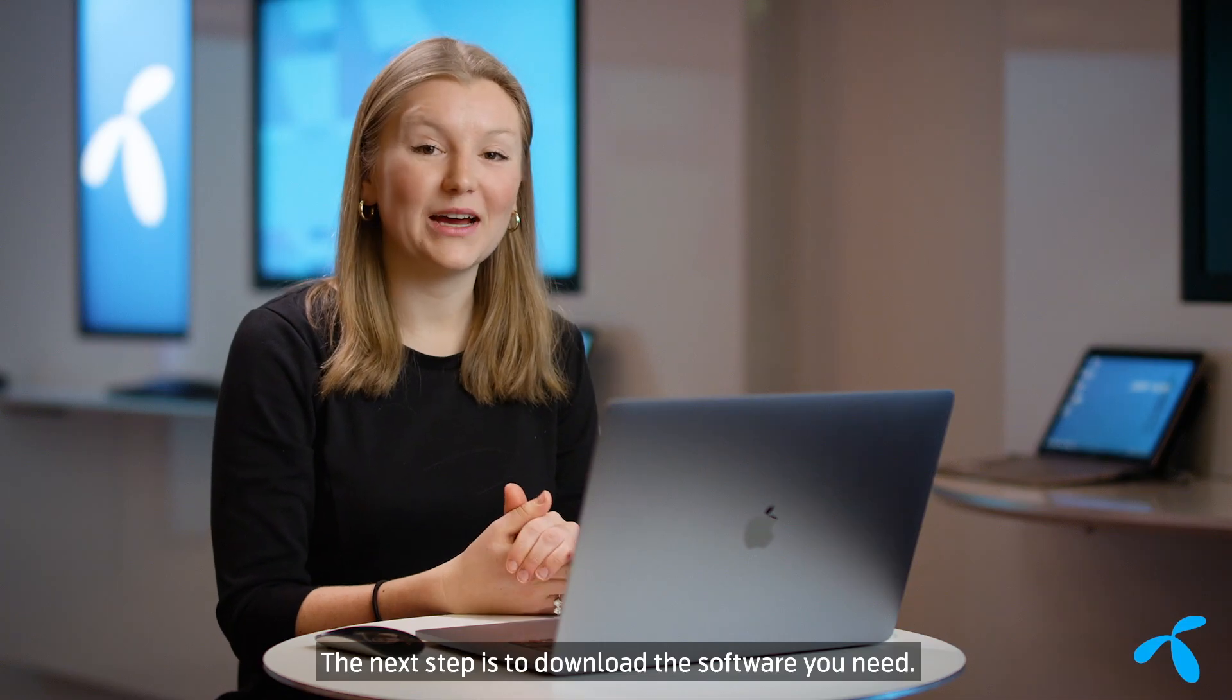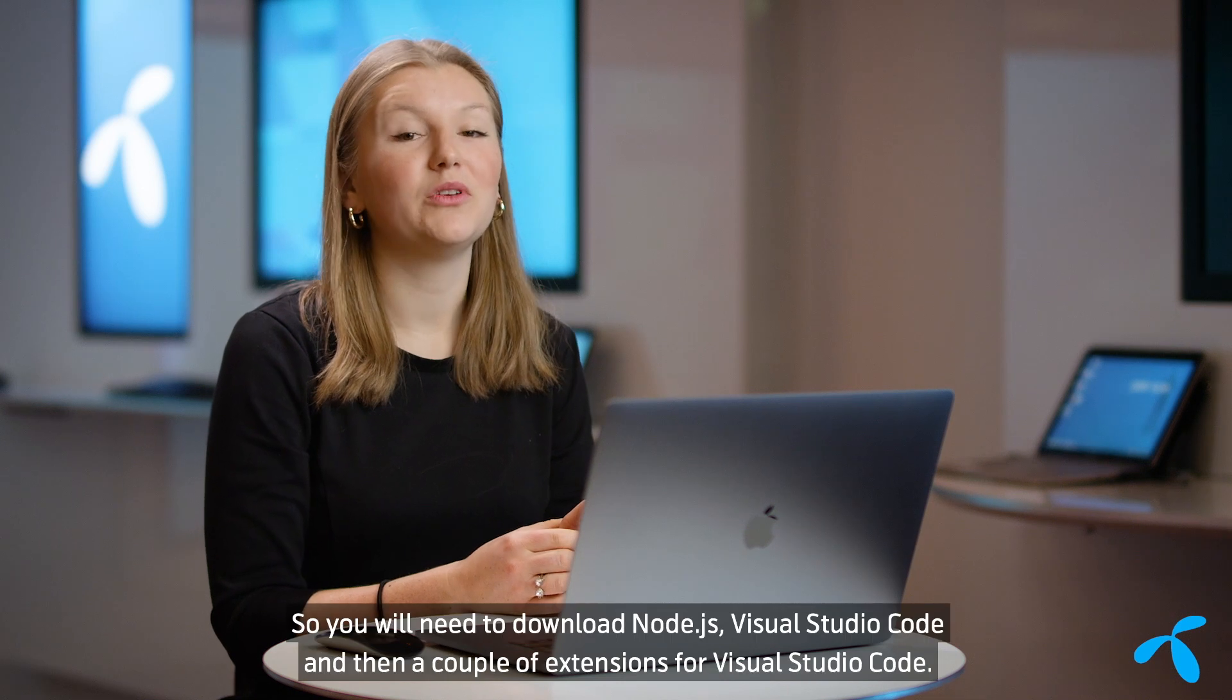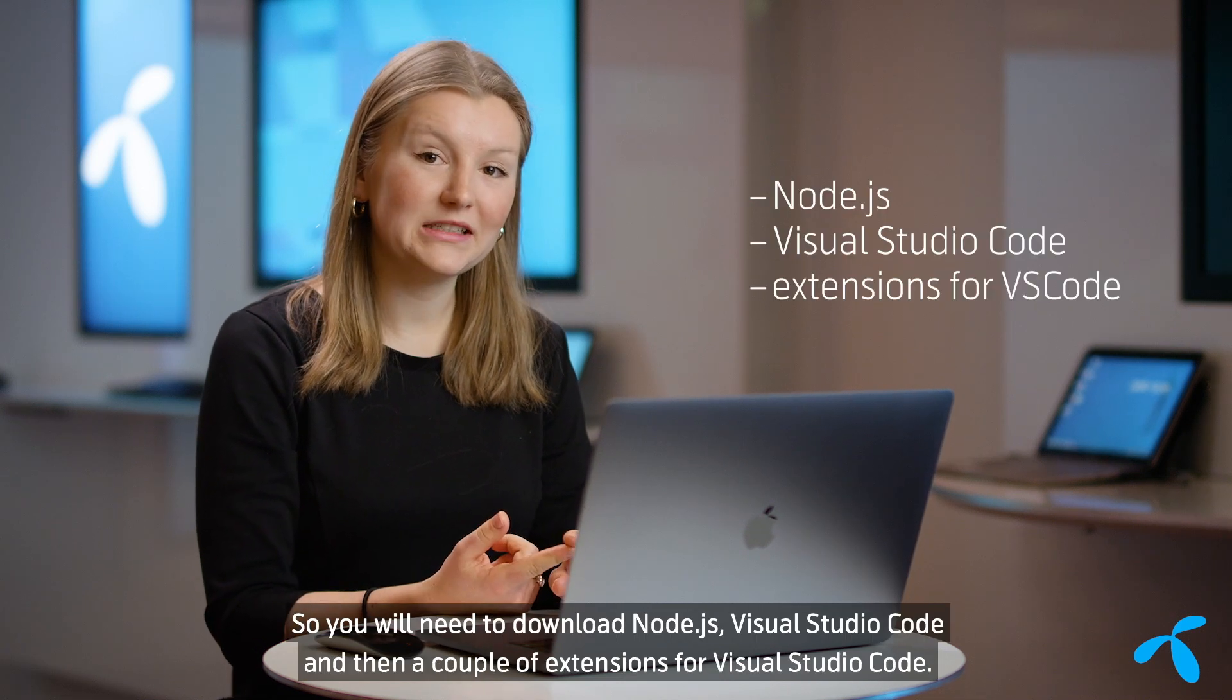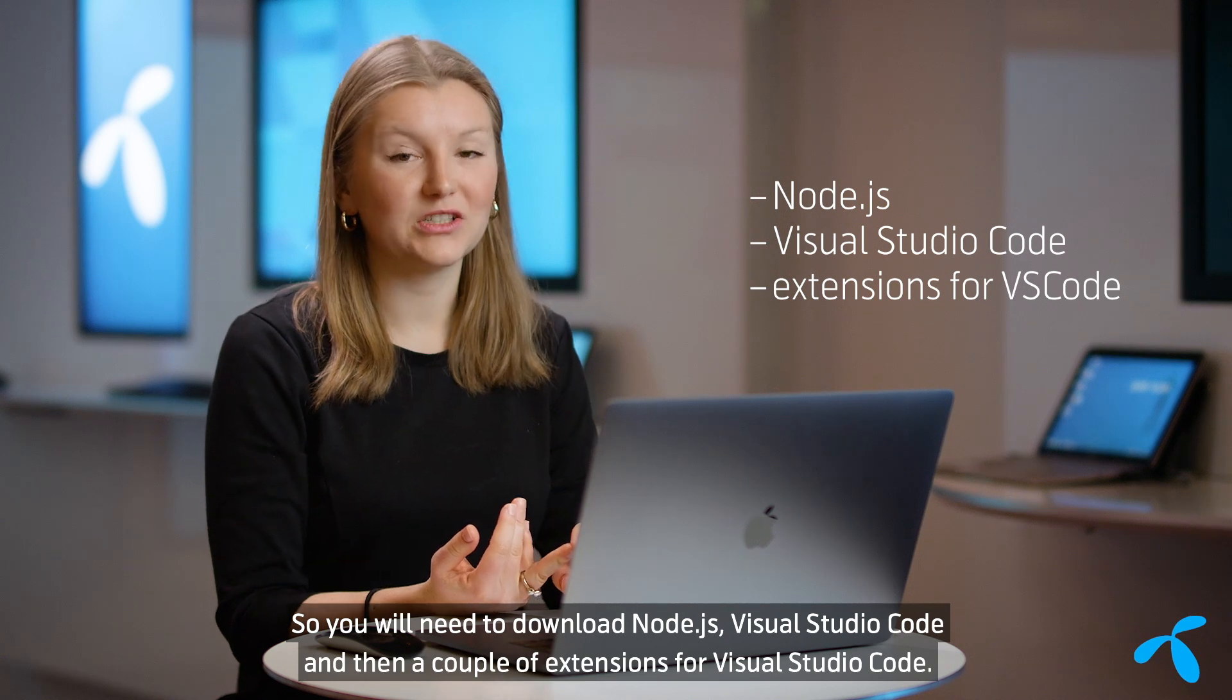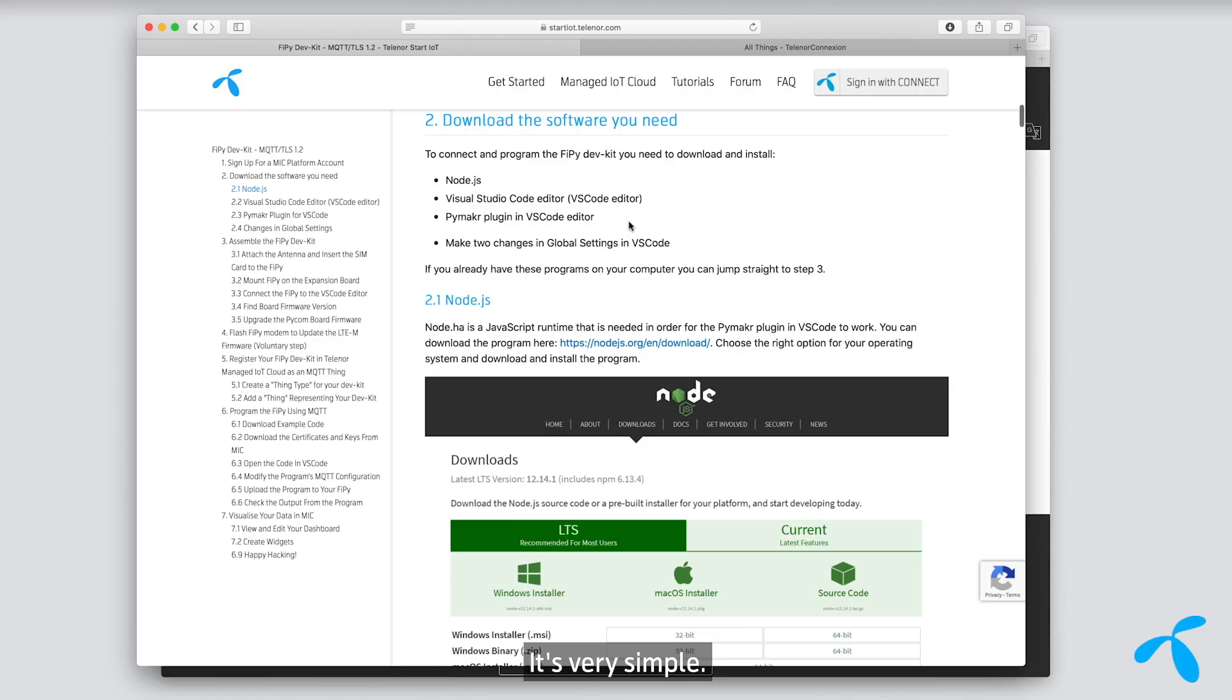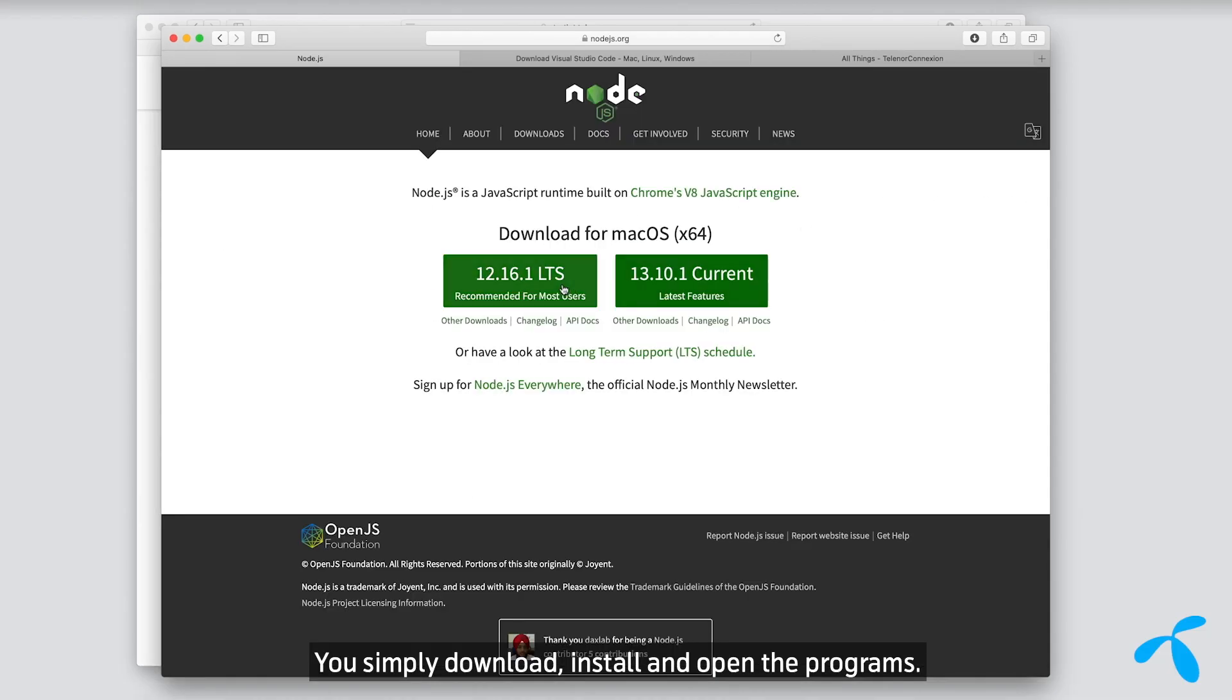The next step is to download the software you need. So you'll need to download Node.js, Visual Studio Code, and then a couple of extensions for Visual Studio Code. It's very simple. You simply download, install, and open the programs.